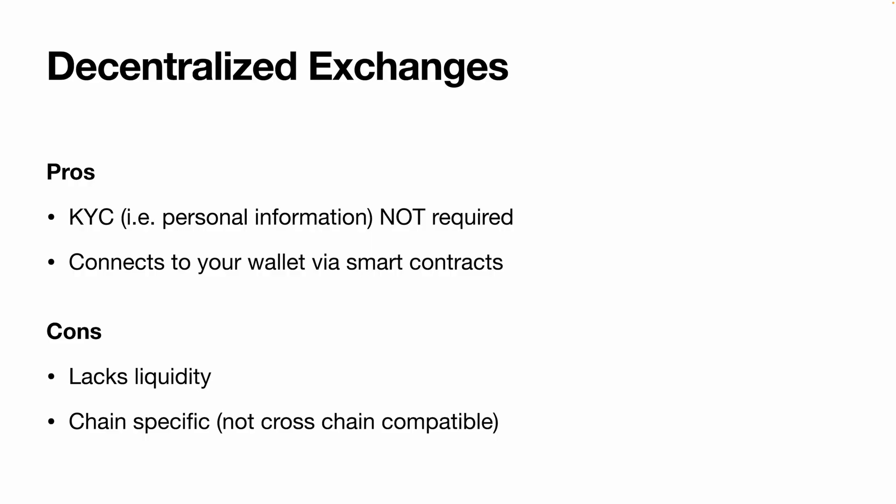Now if you're wondering what the differences are between a centralized exchange and a decentralized exchange, essentially a decentralized exchange is an exchange that doesn't require any personal information and all you need is a wallet to connect to them.